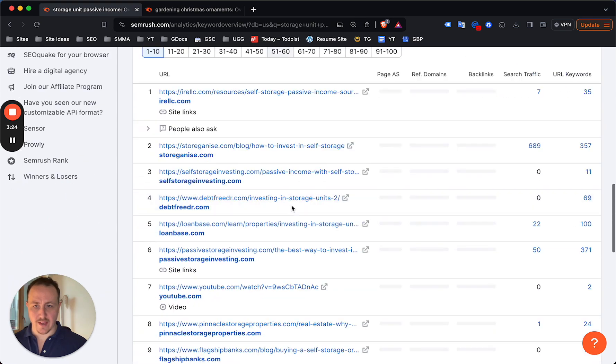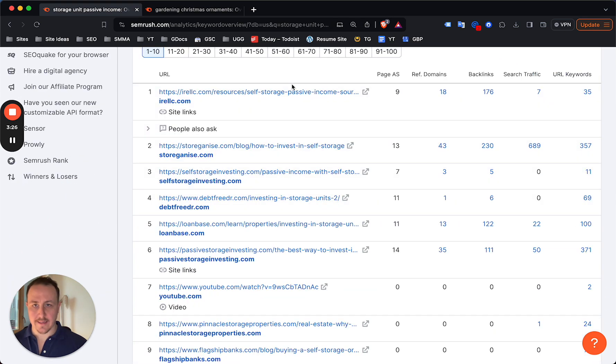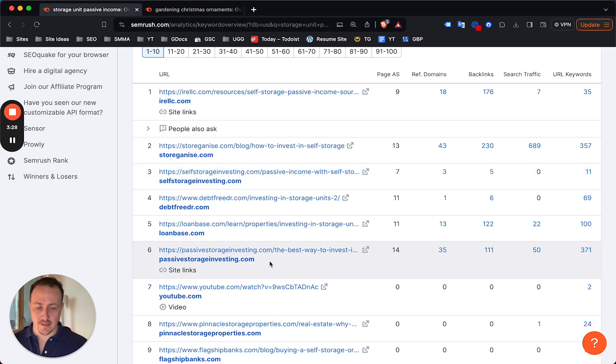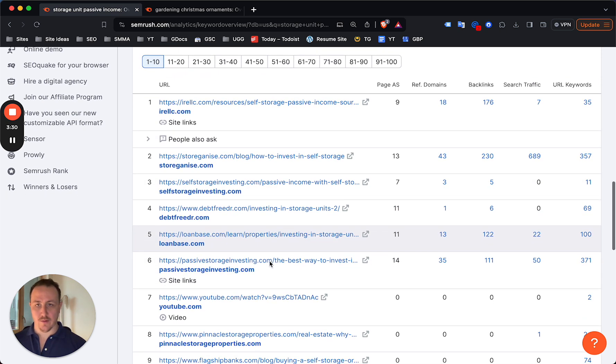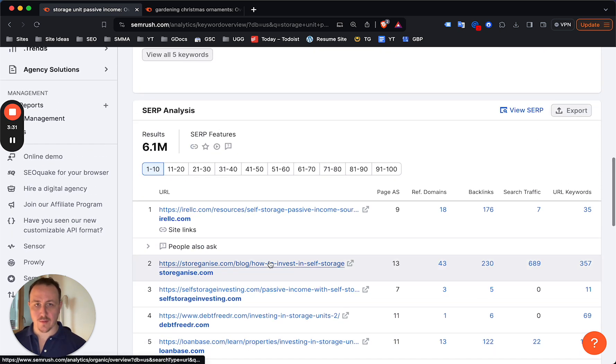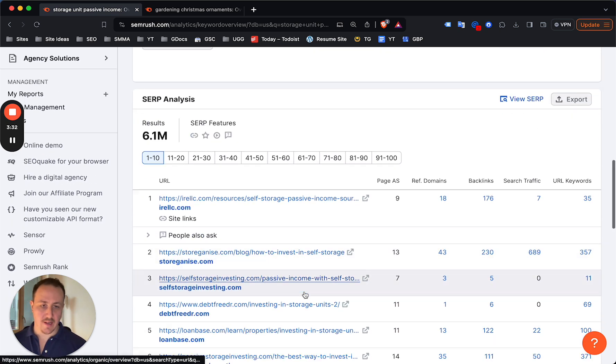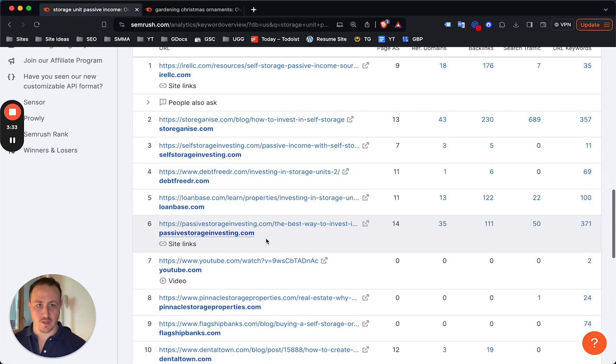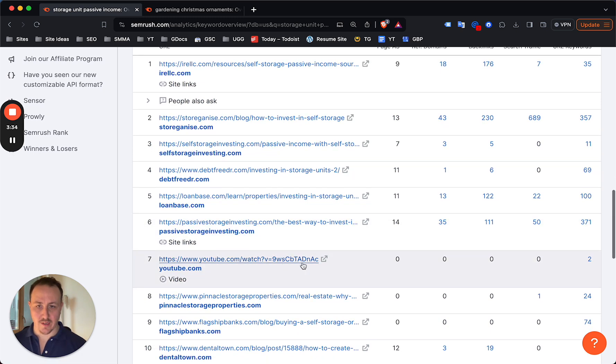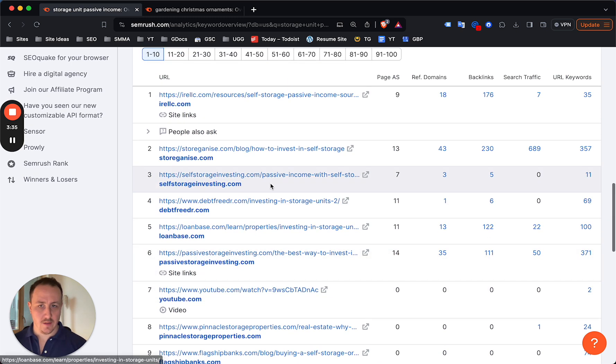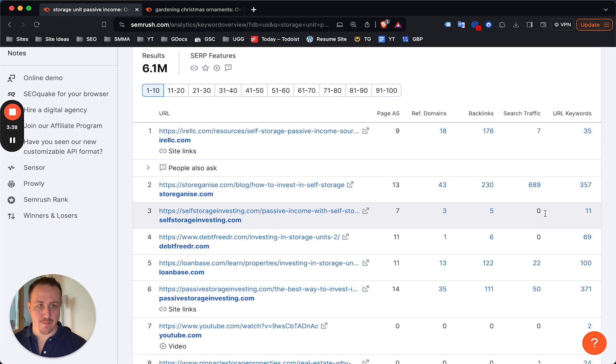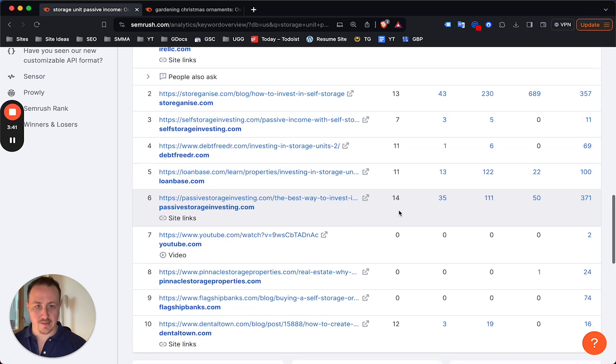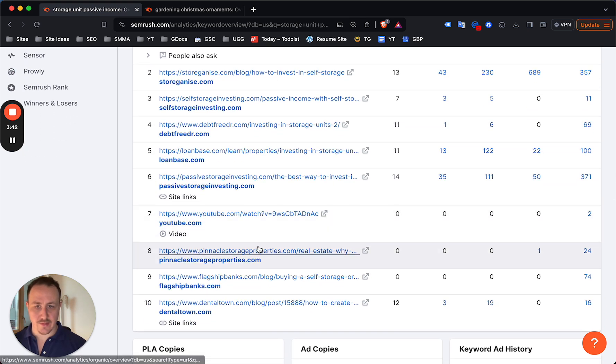From here now you could click through to a keyword, and if SEMrush or Ahrefs has the content, has the keyword with information available, if it's on the SERP analysis for it, you can click through and even look at this. One of them is soft storage investment dot com, has barely any backlinks, the authority of the site is not great.